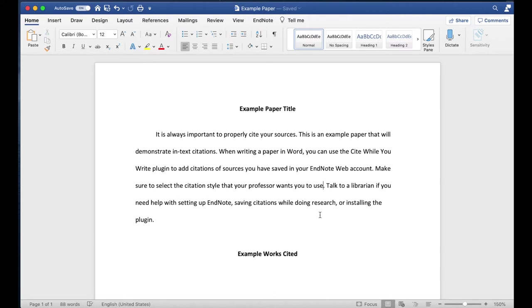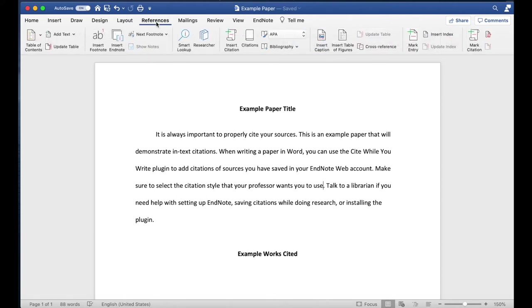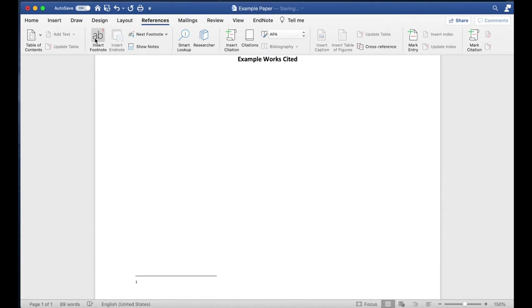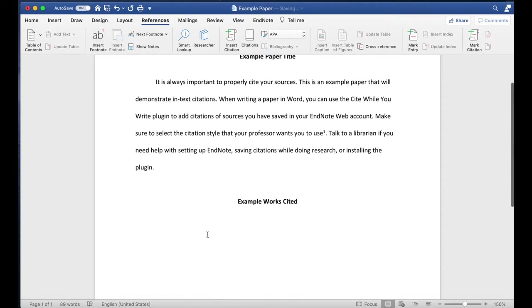If you are writing a paper that uses footnotes or endnotes rather than parenthetical citations, go to the References tab of Word's toolbar and click Insert Footnote or Insert Endnote and leave your cursor in the note field.